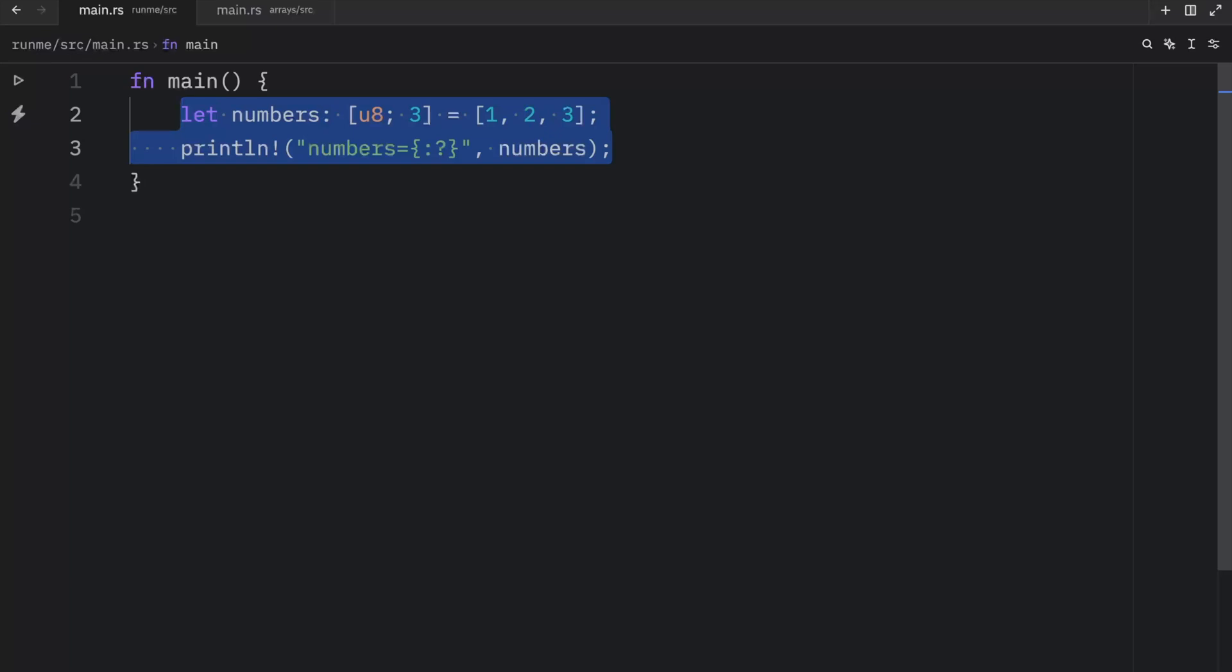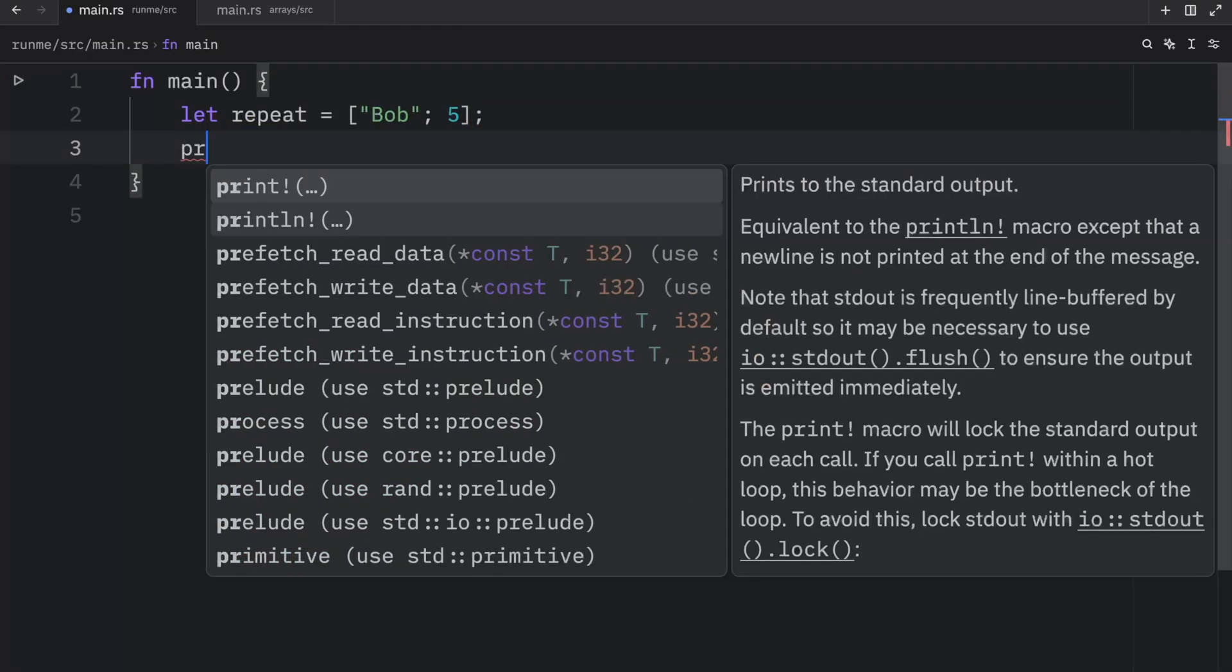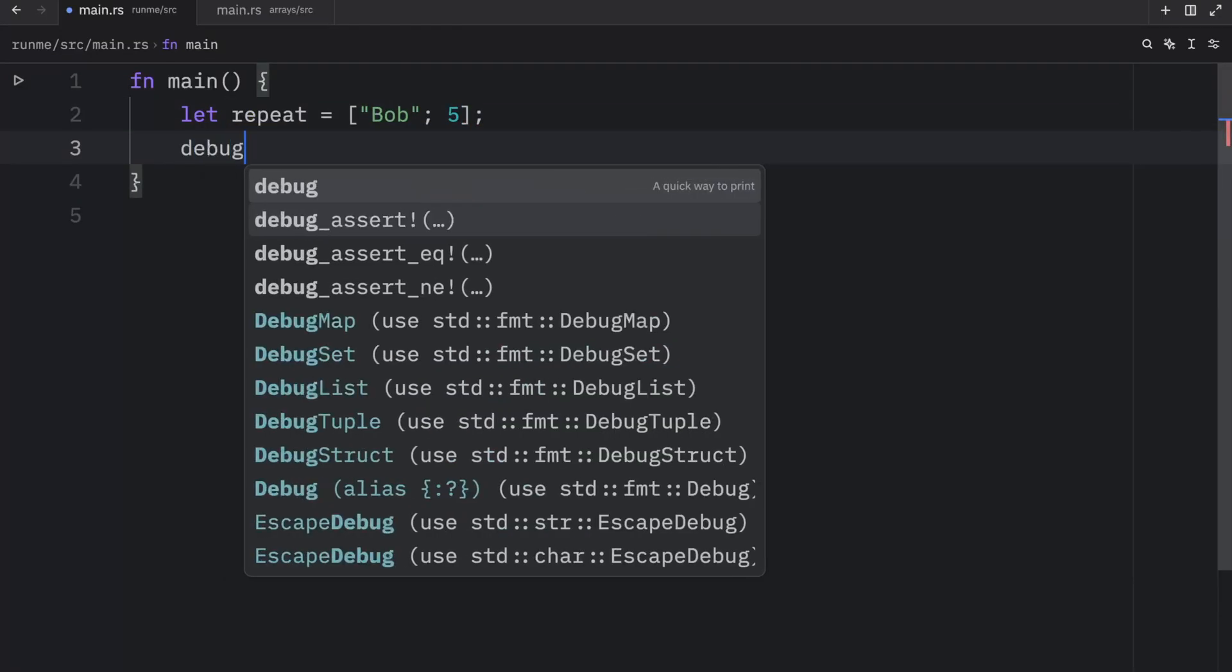Now something that's very interesting about arrays is that we can create them using some slightly different syntax if we know that we only want one element to be repeated several times. In this example, we will let repeat equal bob semicolon five. And if we were to print this out,